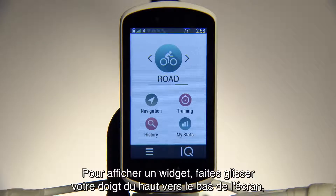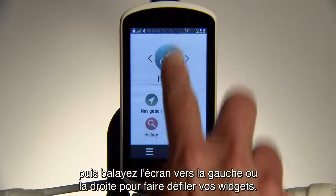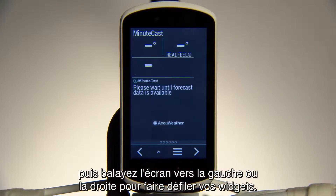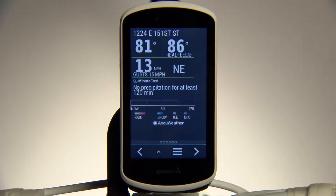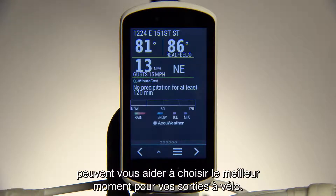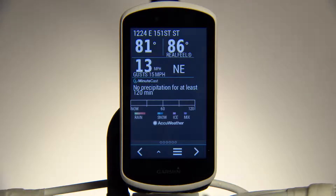To view a widget, swipe down from the top of the screen and then swipe left or right to cycle through your widgets. ConnectiQ widgets such as AccuWeather MinuteCast can help you find the perfect time for your ride.